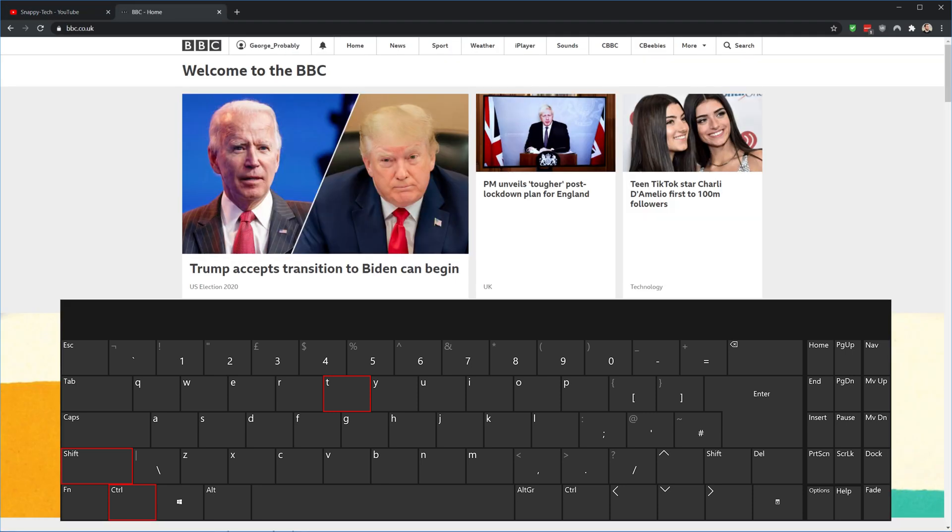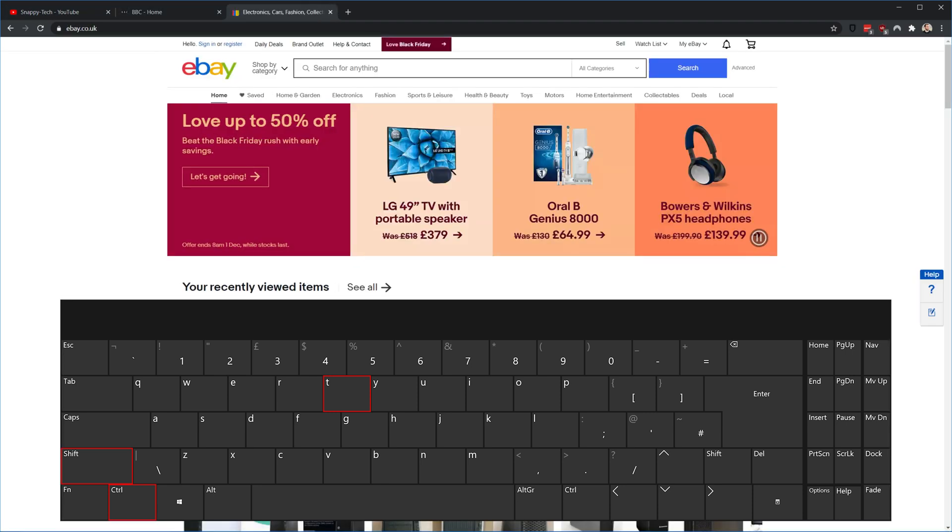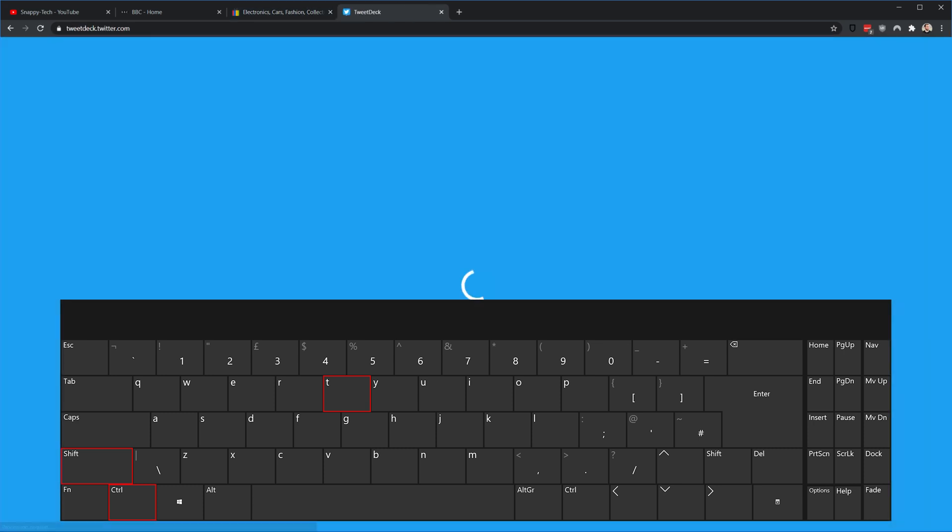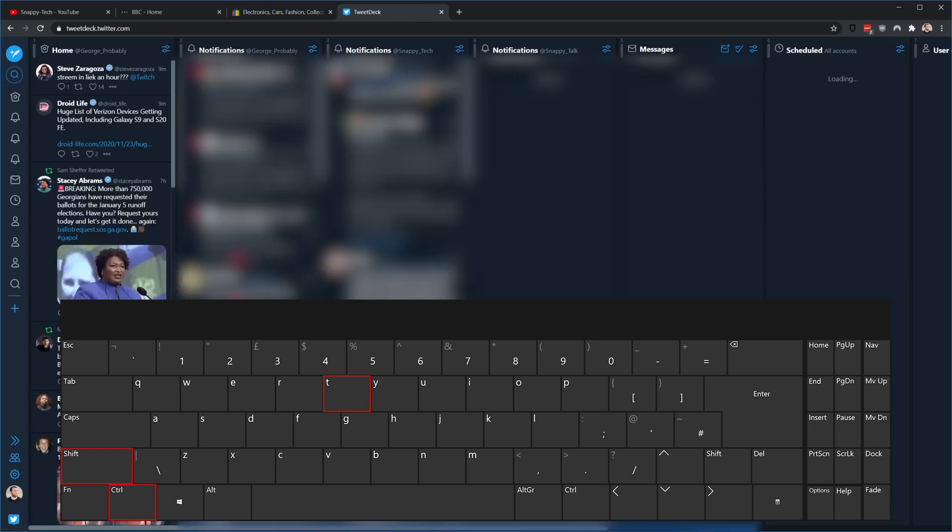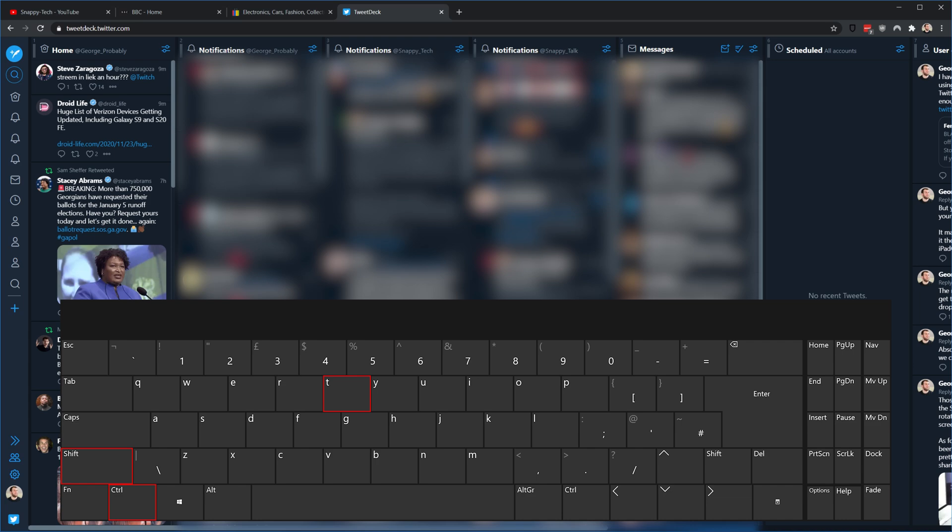You can even restore multiple tabs one by one by pressing Ctrl Shift T repeatedly. And in case your PC crashes or you accidentally close the Google Chrome application, this key combination will help you restore all the tabs you opened earlier.